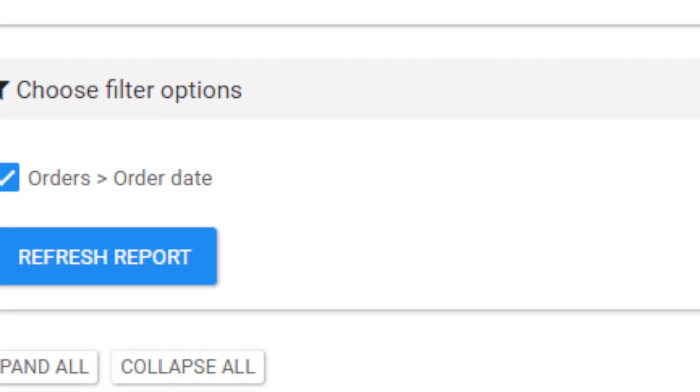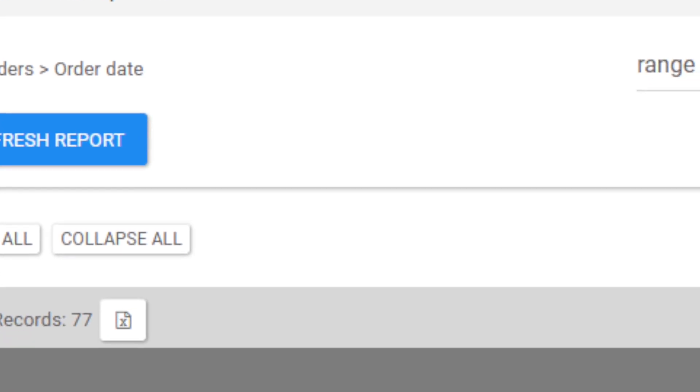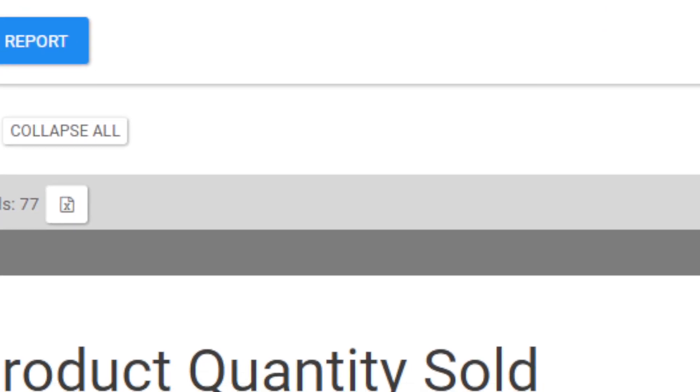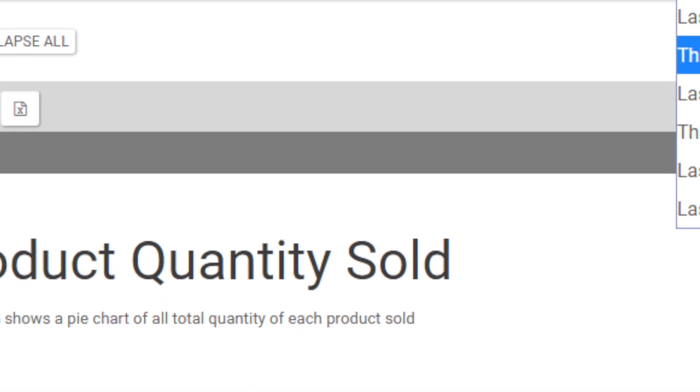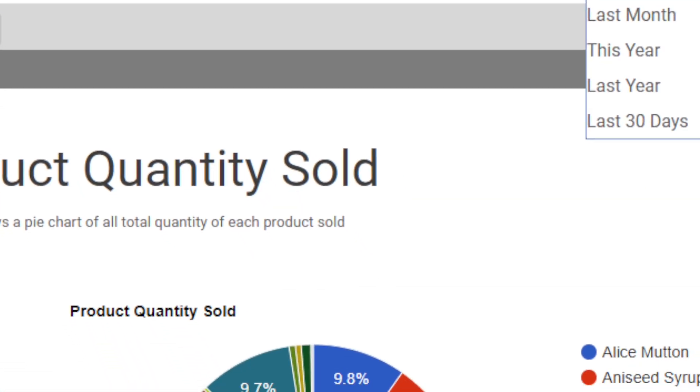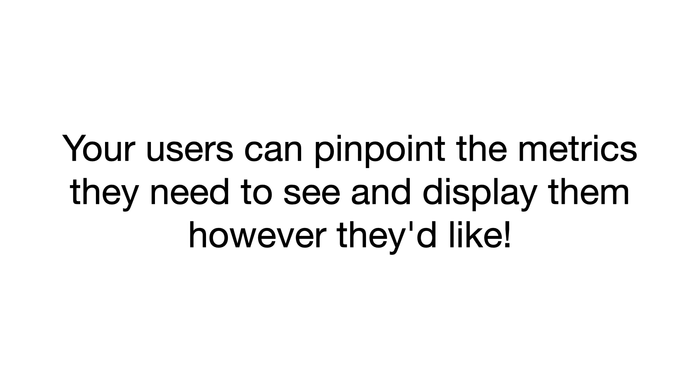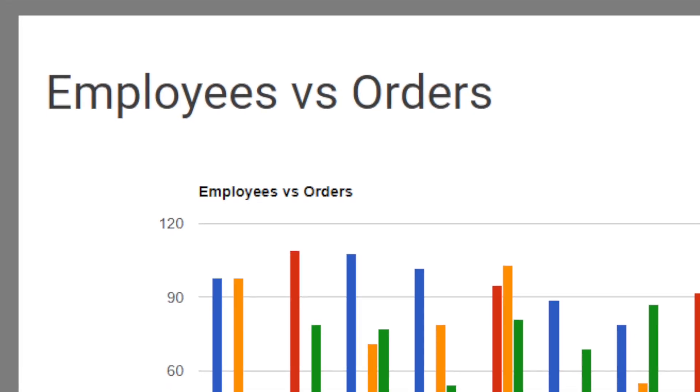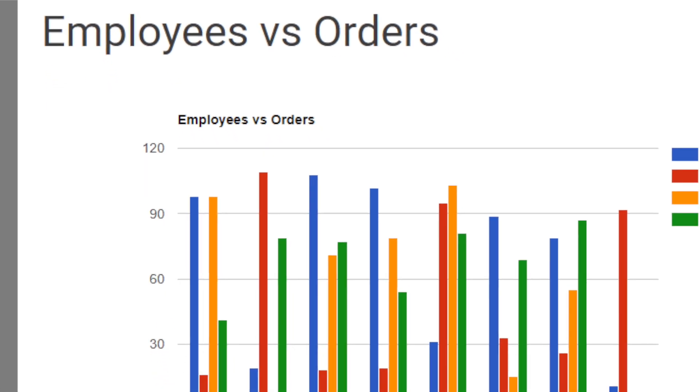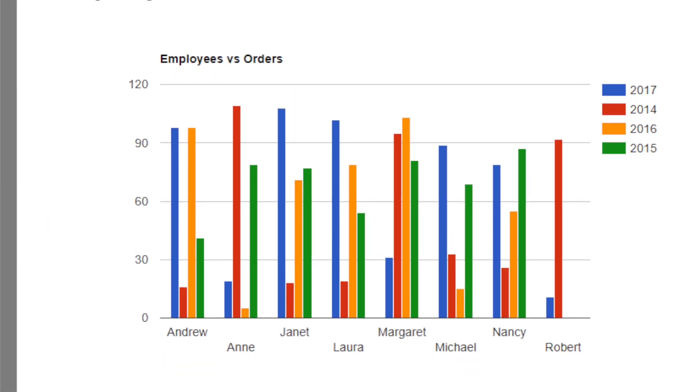They can build a custom dashboard specifically for their business. This is not cookie-cutter software. Your users can pinpoint the metrics they need to see and display them however they'd like.